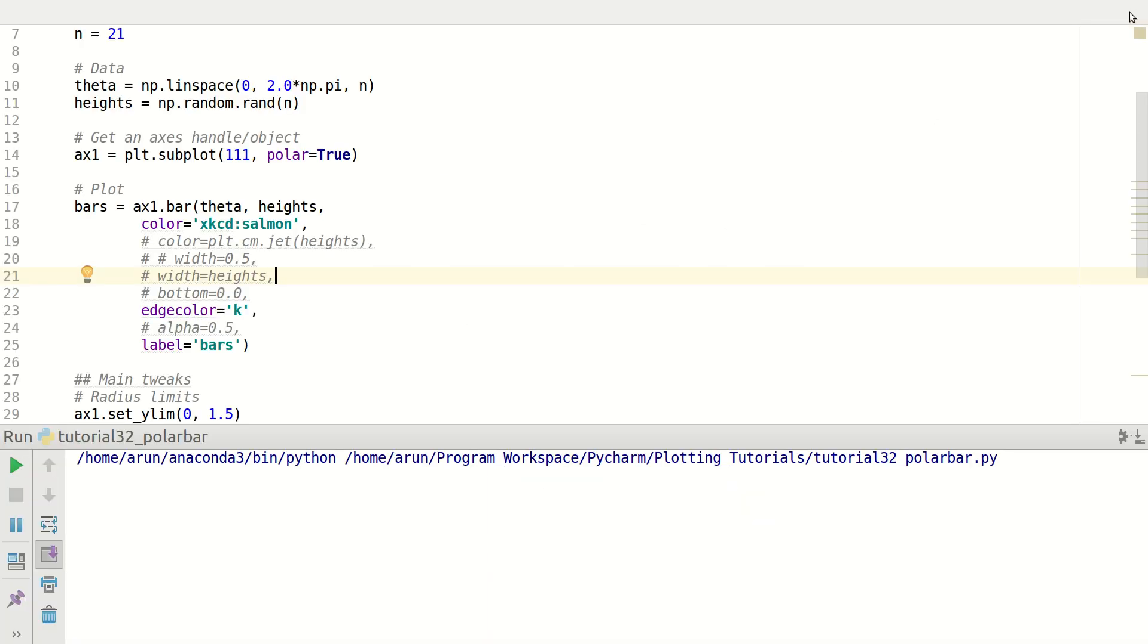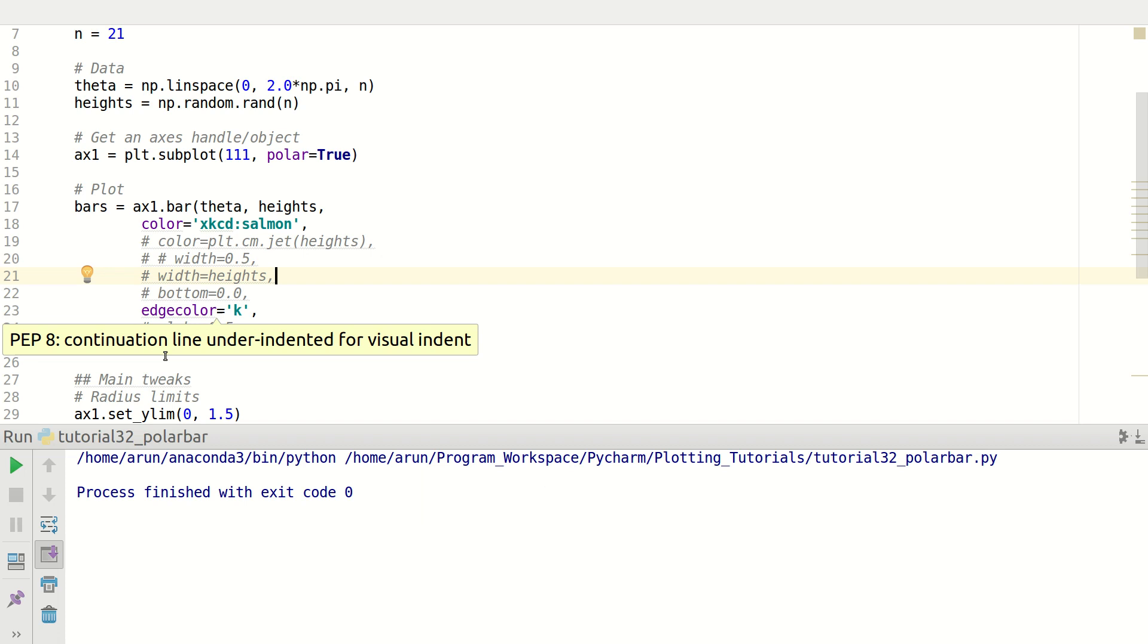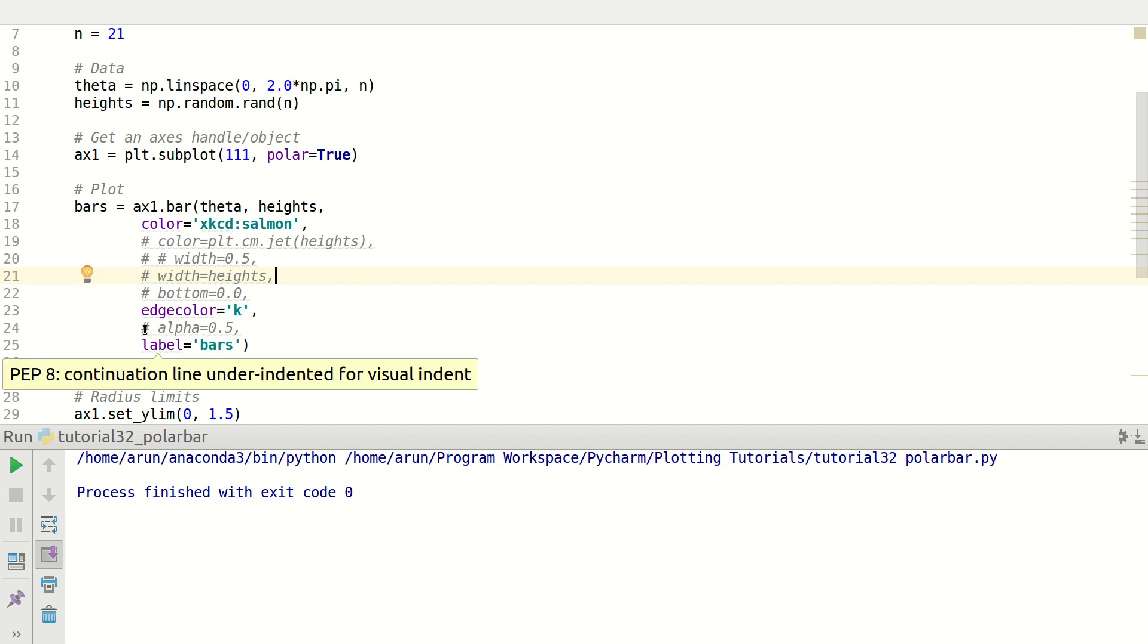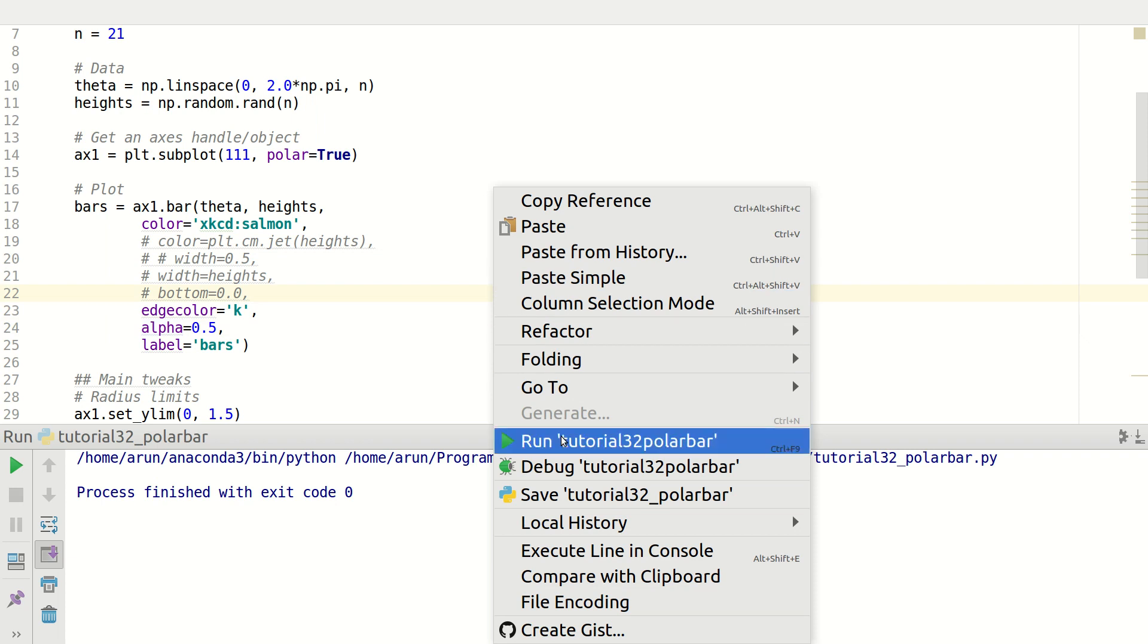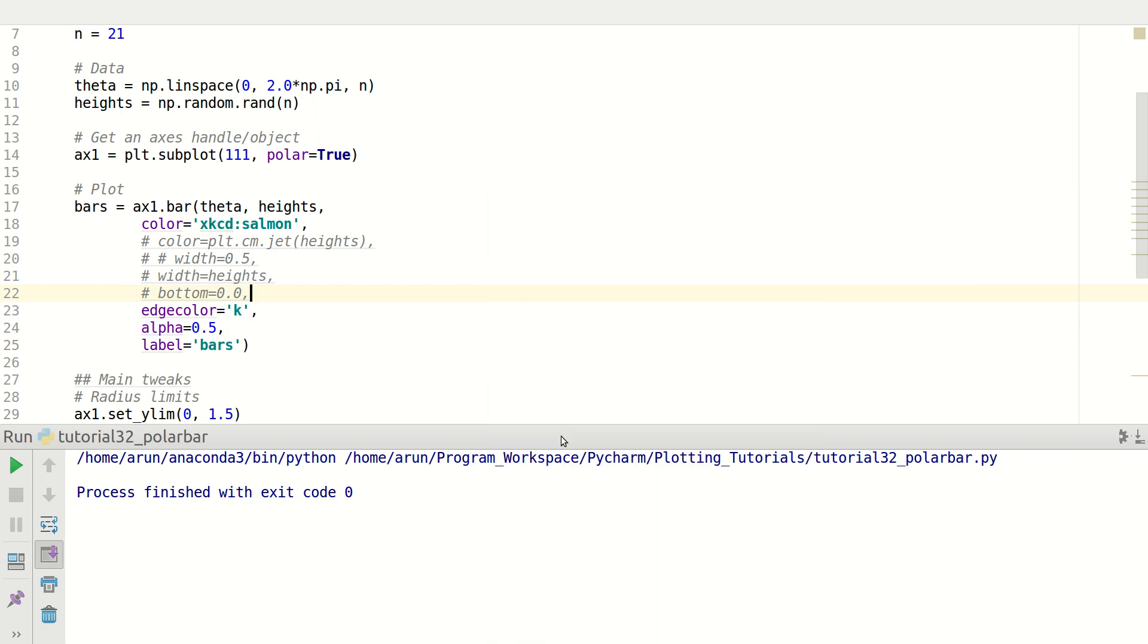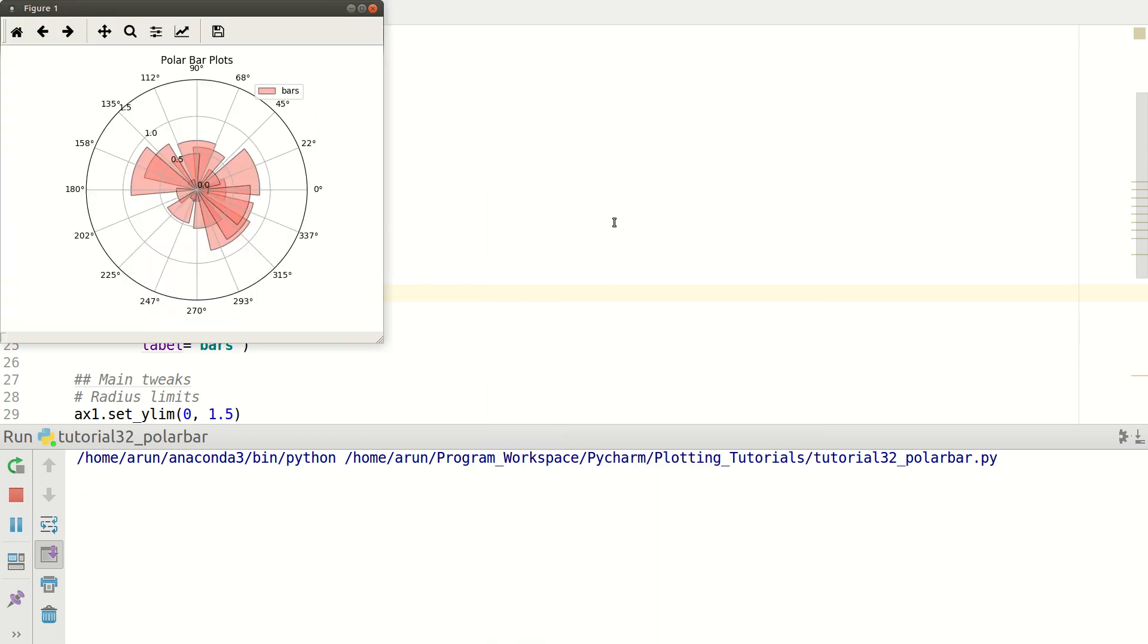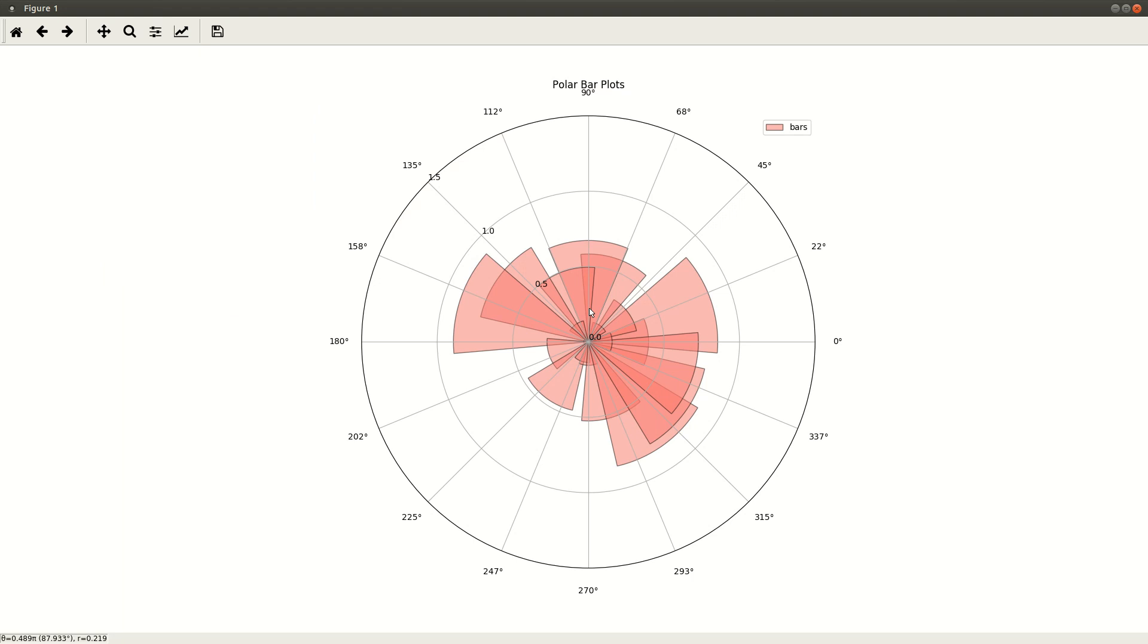So we need to use this alpha option. Here I set alpha to be 0.5, so I am making it 50% transparent or 50% opaque. And when I run this, now it makes clear sense because now with 50% transparency, if there are any bars that are behind or being overlapped, I can clearly see how far they are overlapping.